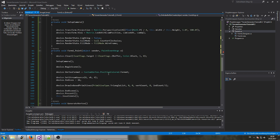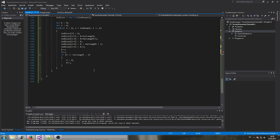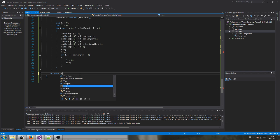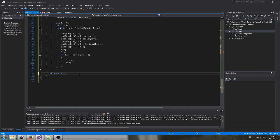Now we need to create these two methods — 'private void OnMouseScroll' and 'private void OnKeyDown'.